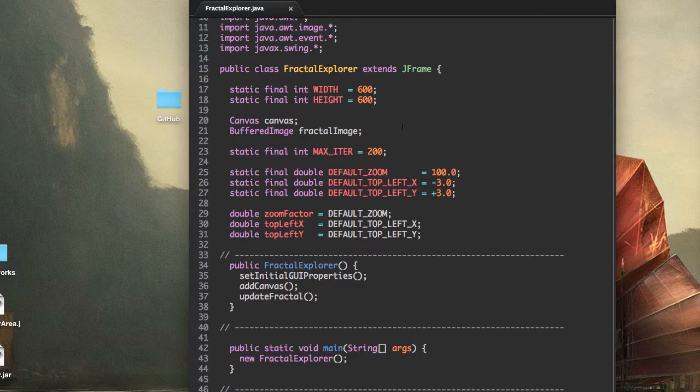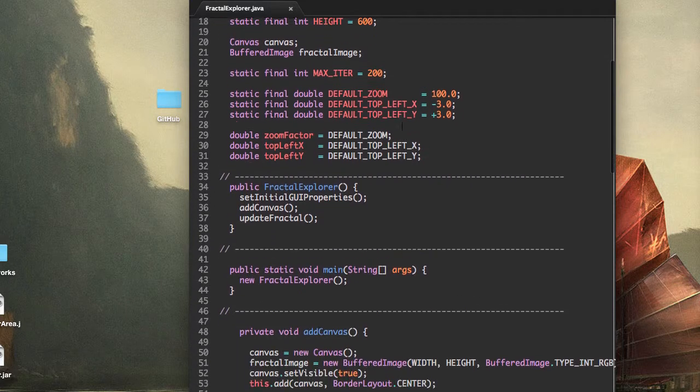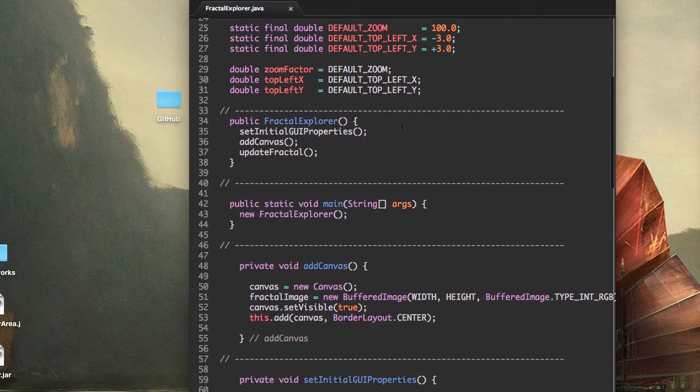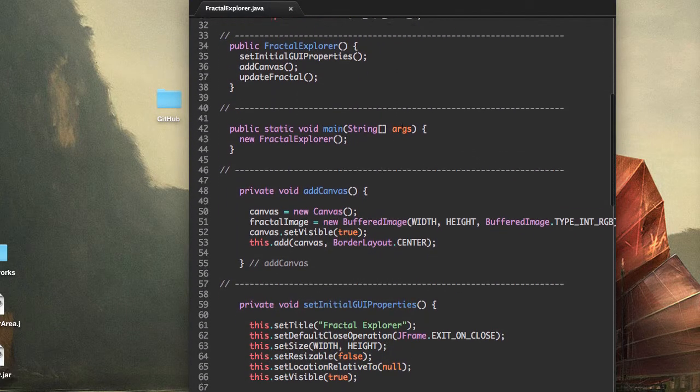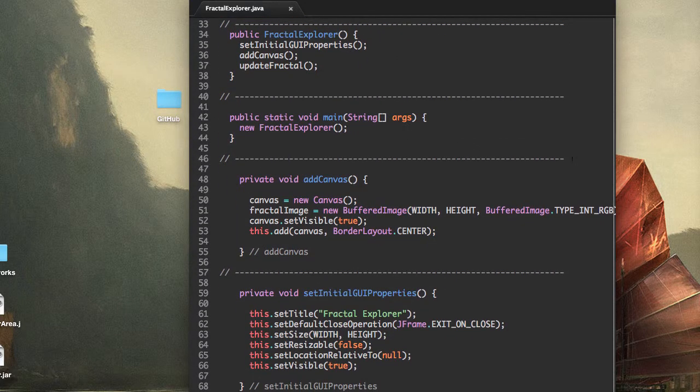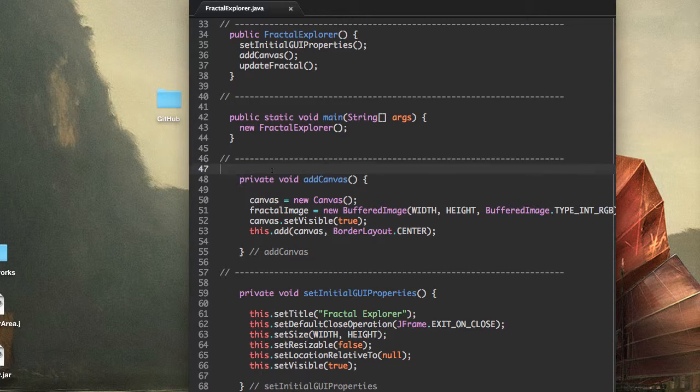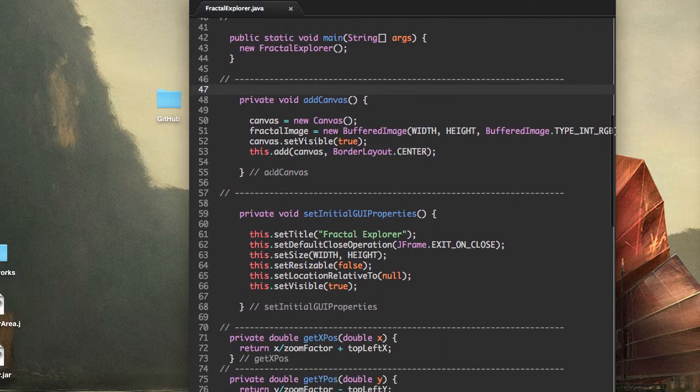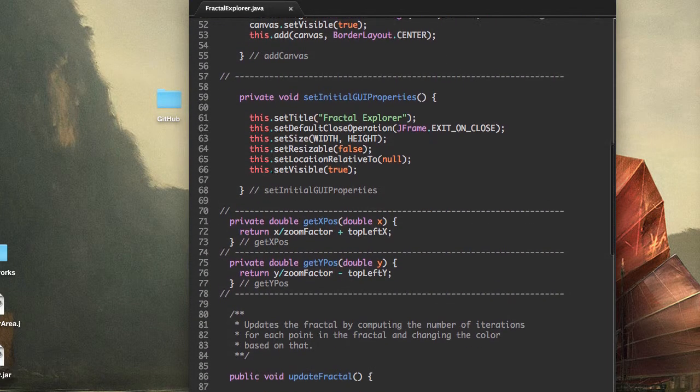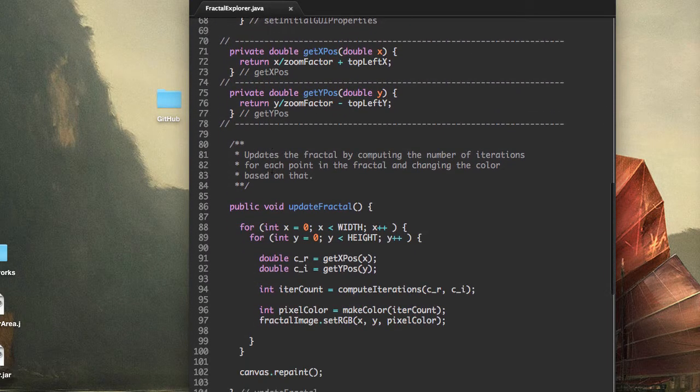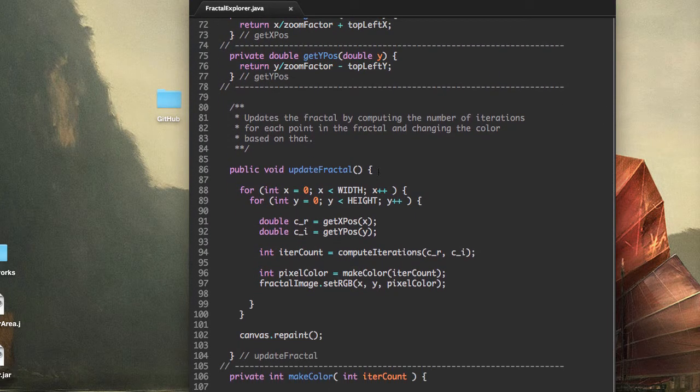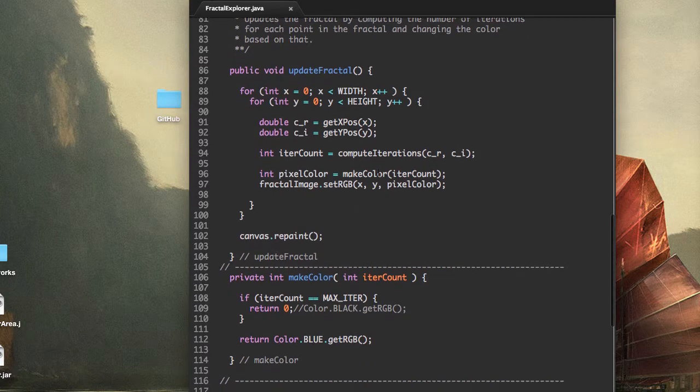Also note that I changed some of the formatting for this application. I added divider lines to make our methods clearer, and I also added a few comments here and there.